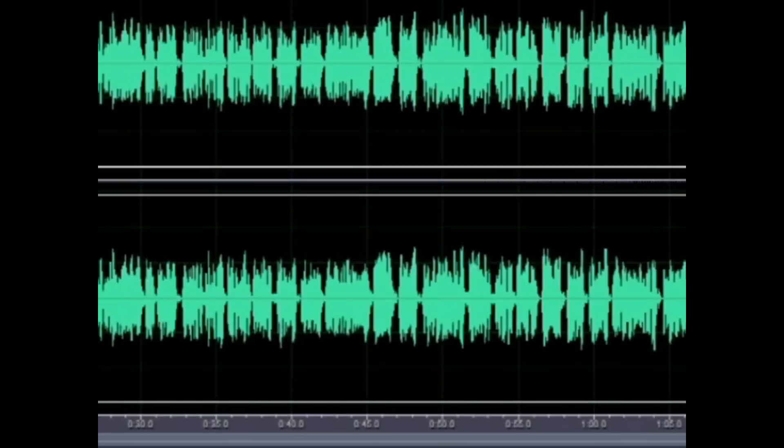Next, what I like to do is record my first verse, and under that track I like to record a double of the same verse — breath for breath, word for word. Then under that I like to say the last word of every rhyme. After that I throw in my ad libs.